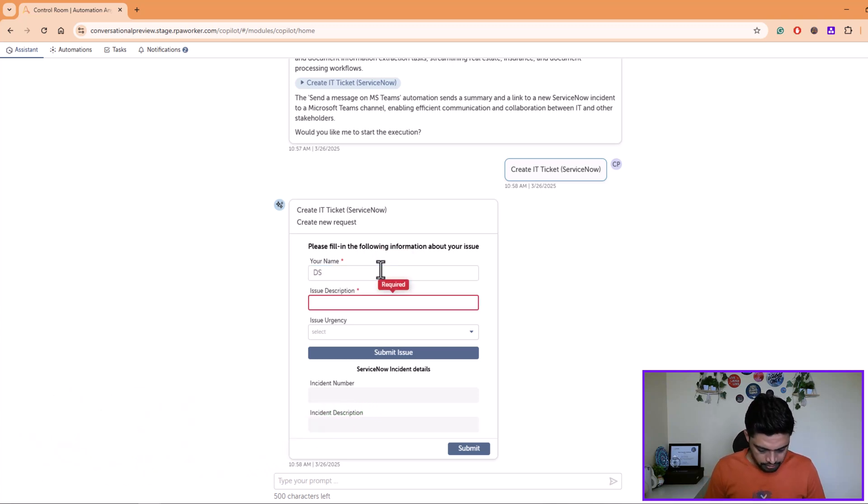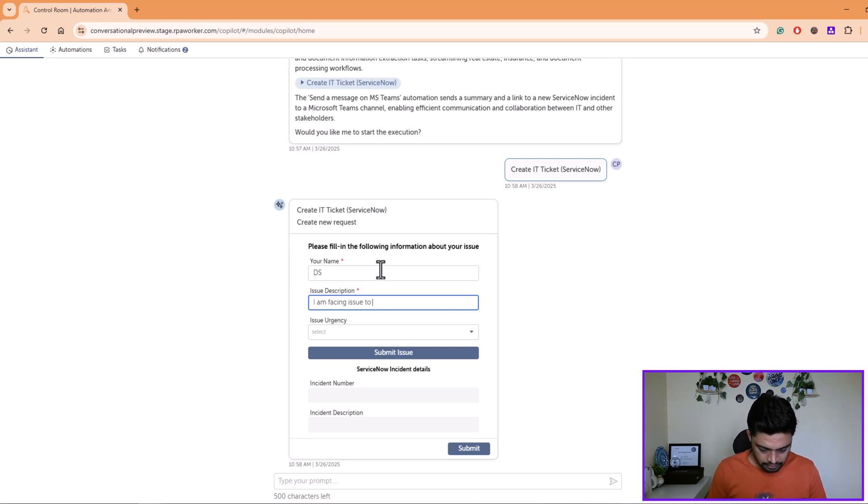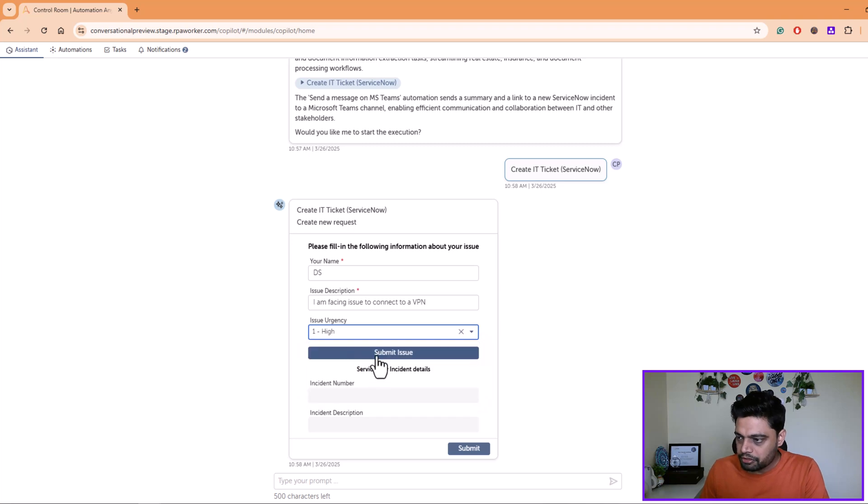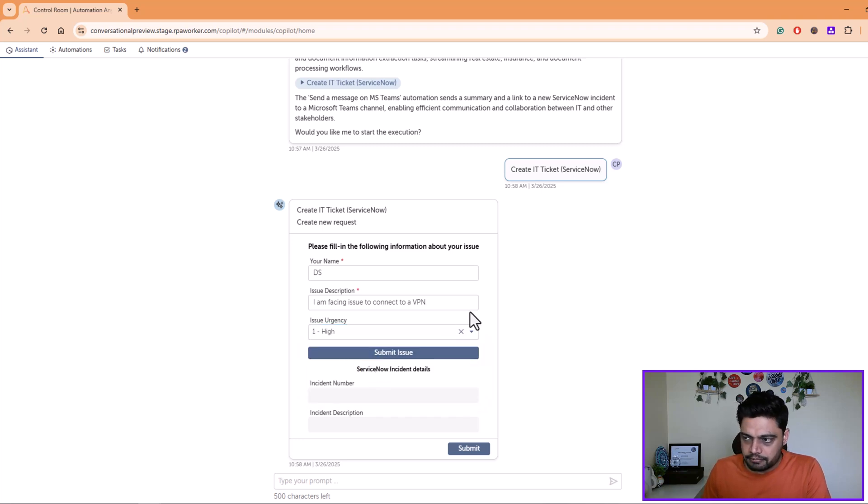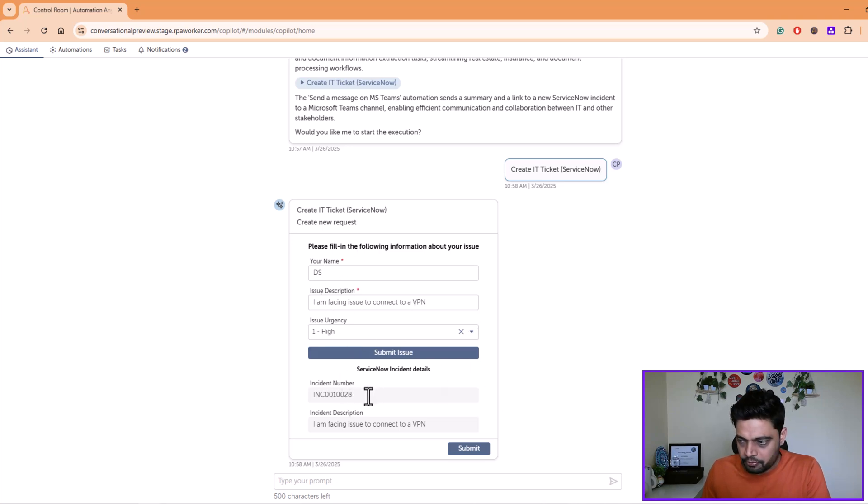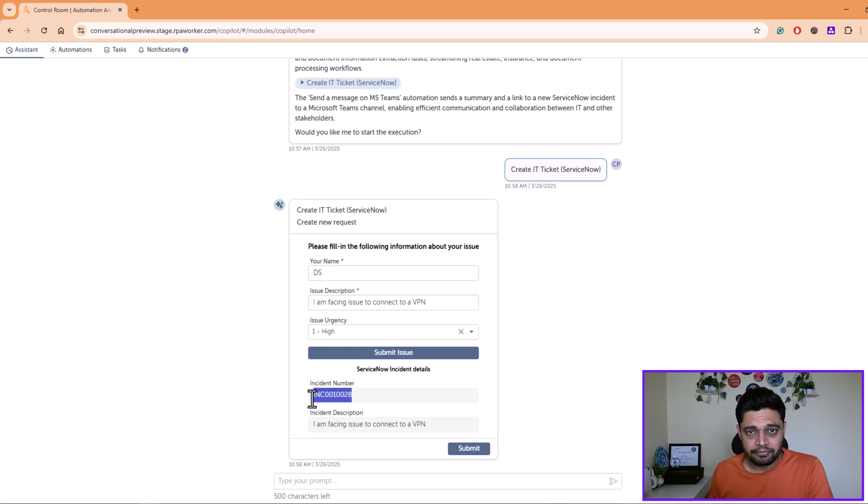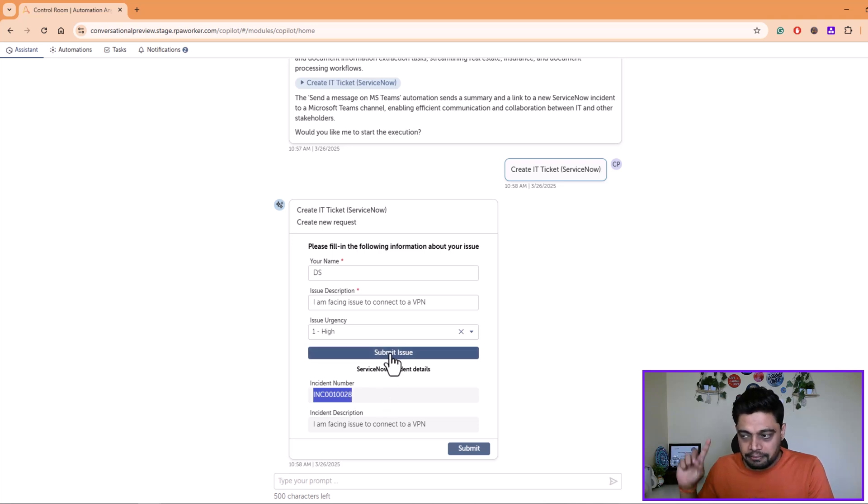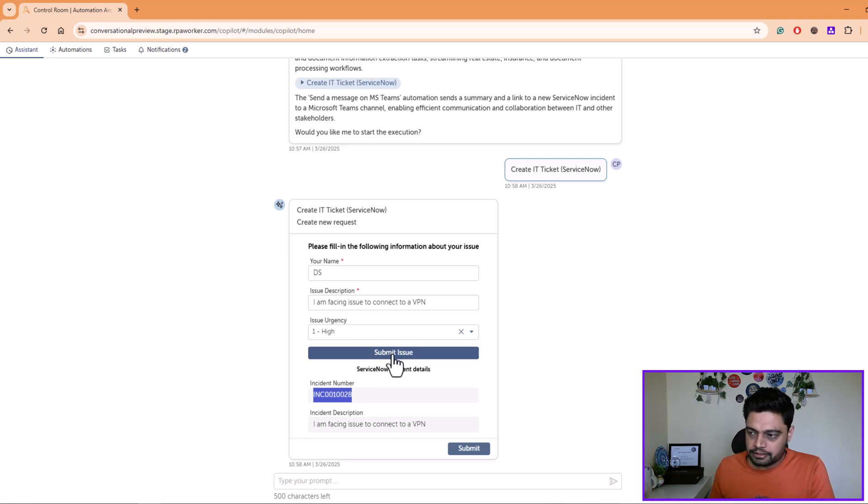I am facing issue to connect to a VPN. Urgency for me is very high urgency. I'll submit the ticket and the automation will go into ServiceNow, it will create an incident for me, and it provided the incident number. You saw that happened within a flick of a second. That's where API tasks come into play. As soon as you submit this automation, there is an API task that gets invoked and it does the job of creating an incident.